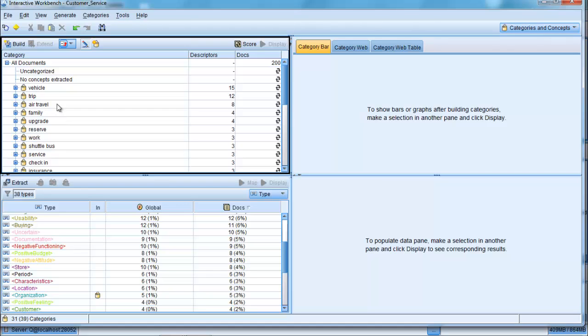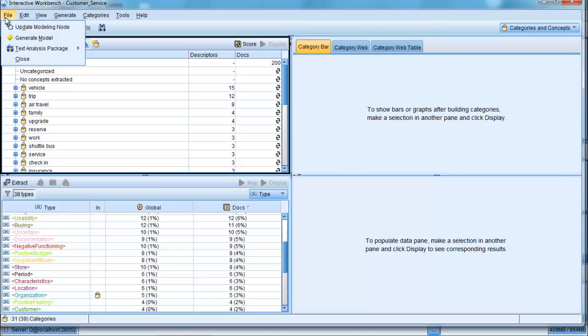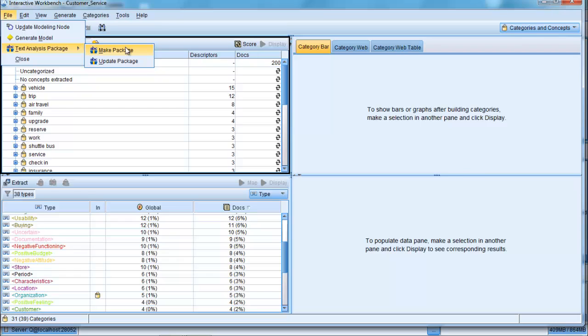And when we get to that point, we can actually save that categorization that we've created as what's called the text analysis package, and we can make that package. In the next example, we're going to see the effects of using a pre-built text analysis package, built using exactly the same techniques that I've shown you here in this particular example.